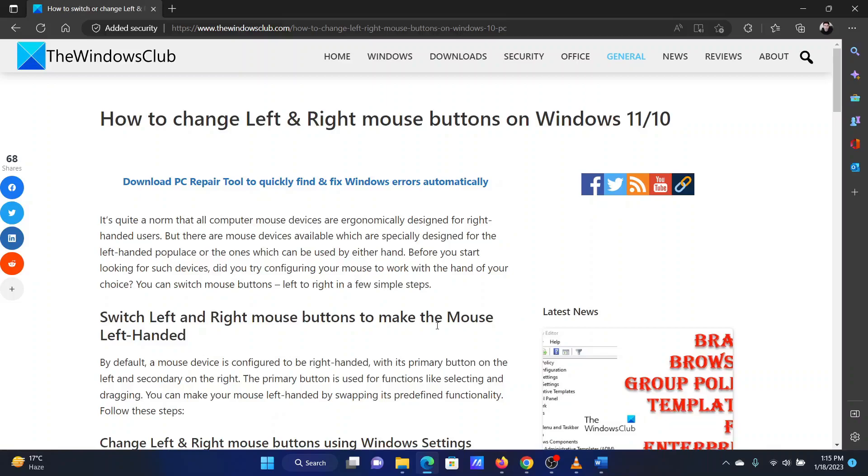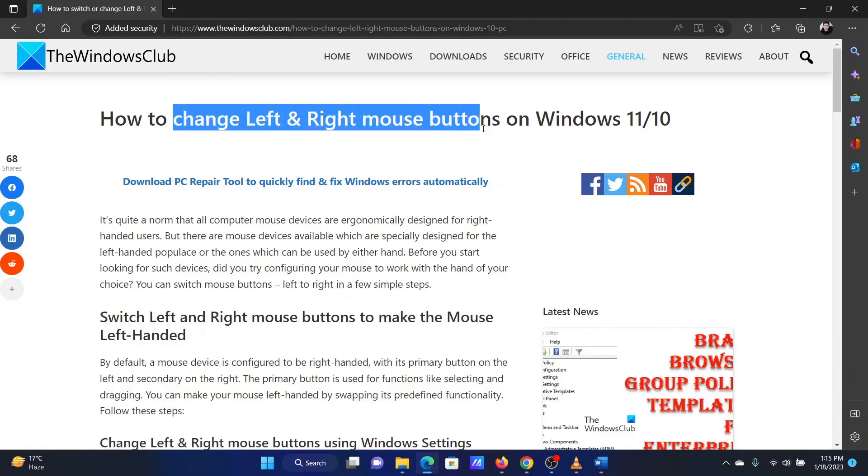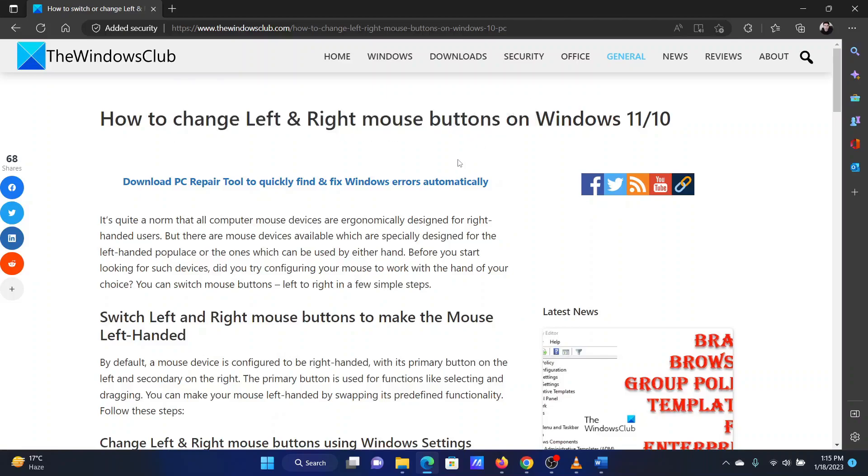This is Vicki David from the Windows Club. For many reasons, you might want to interchange the left click and right click on your computer. I will be explaining the procedures for the same in this video.